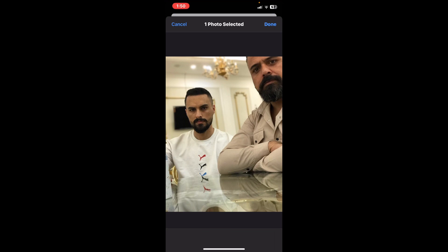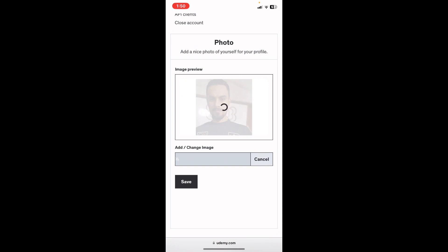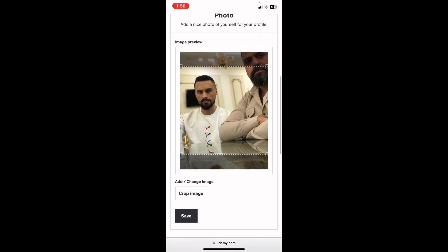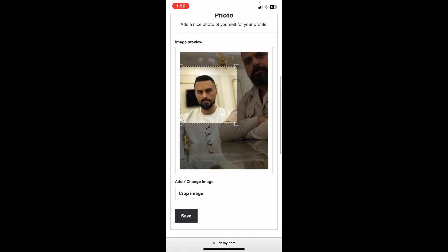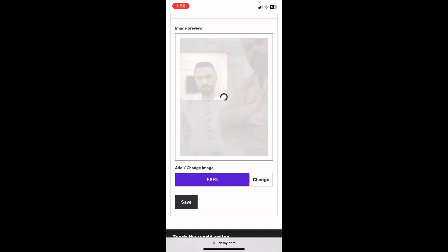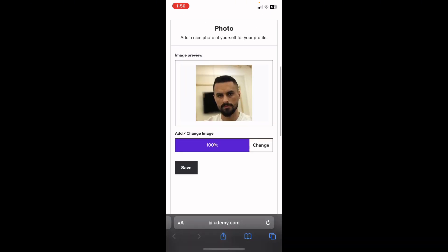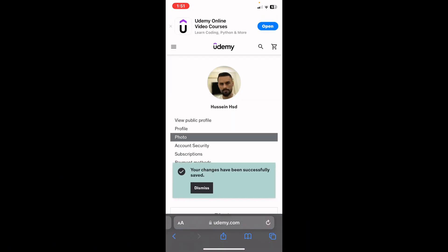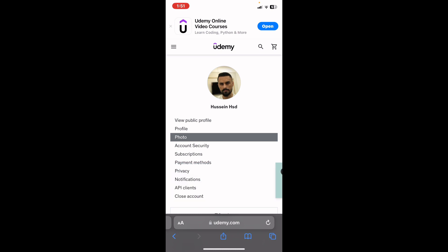Click on done in the top right corner. After that, you need to crop the picture — for example, like this. Then tap on crop image. Once you've completed everything, click on save, and as you can see, your changes have been successfully saved.